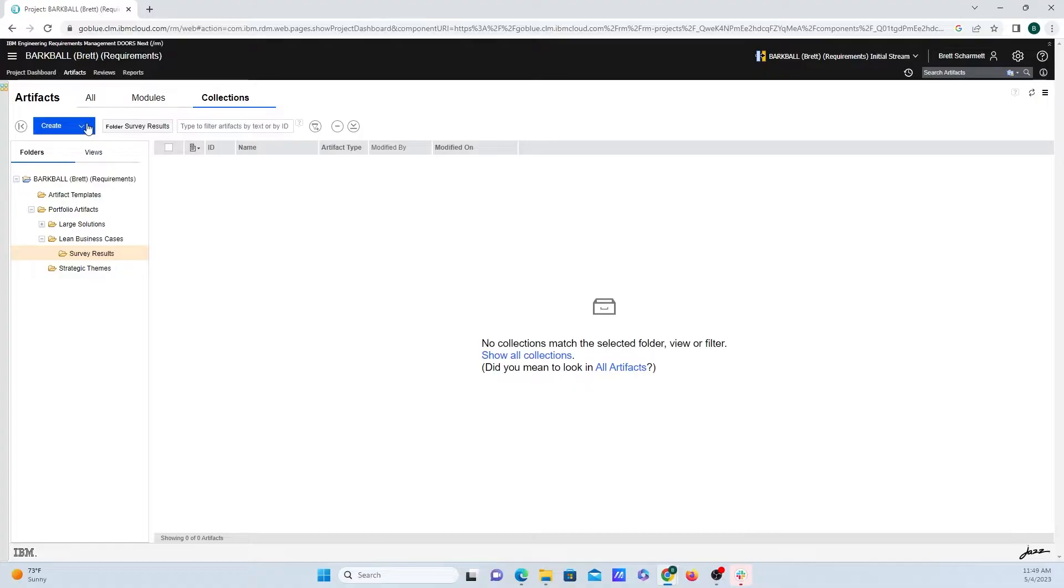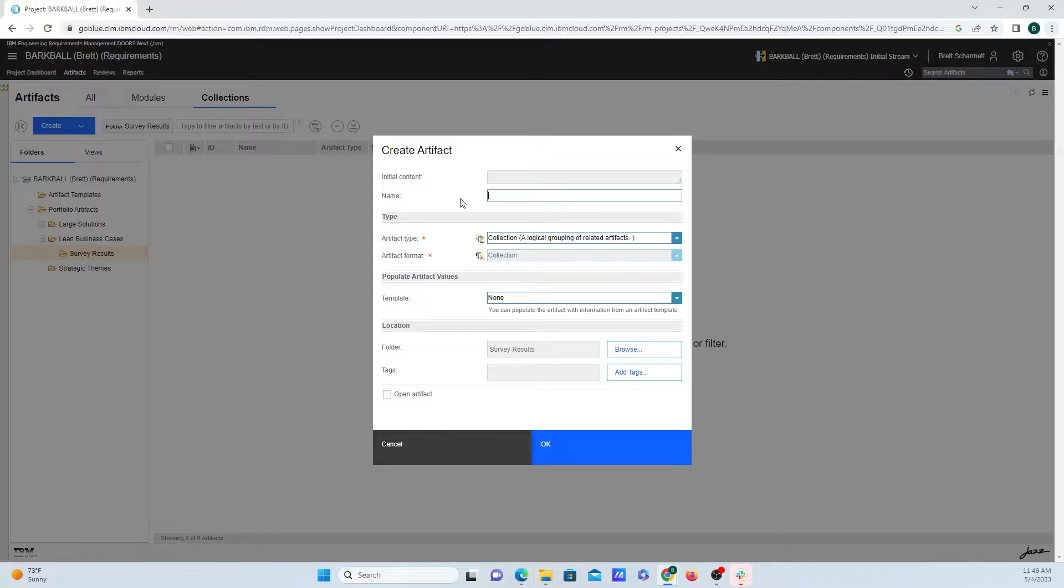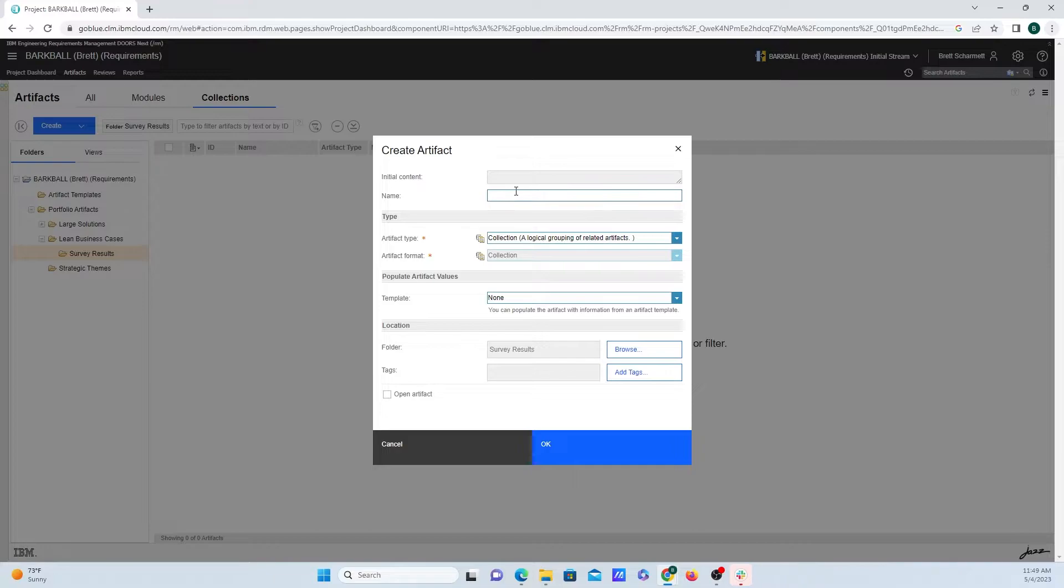Then go over to this big blue Create button and click on Collection. I'll input a name for the collection, and for this example, I'm going to be grouping 100 survey responses into one group here, so I'm going to call this Survey Responses Group.